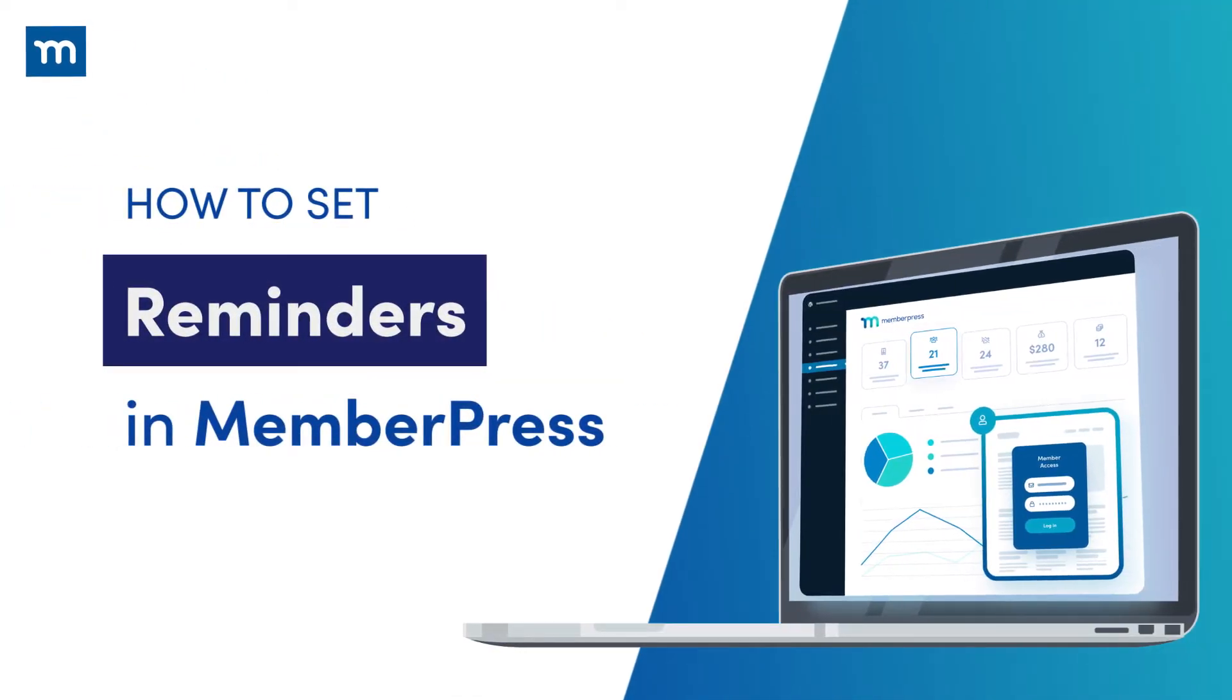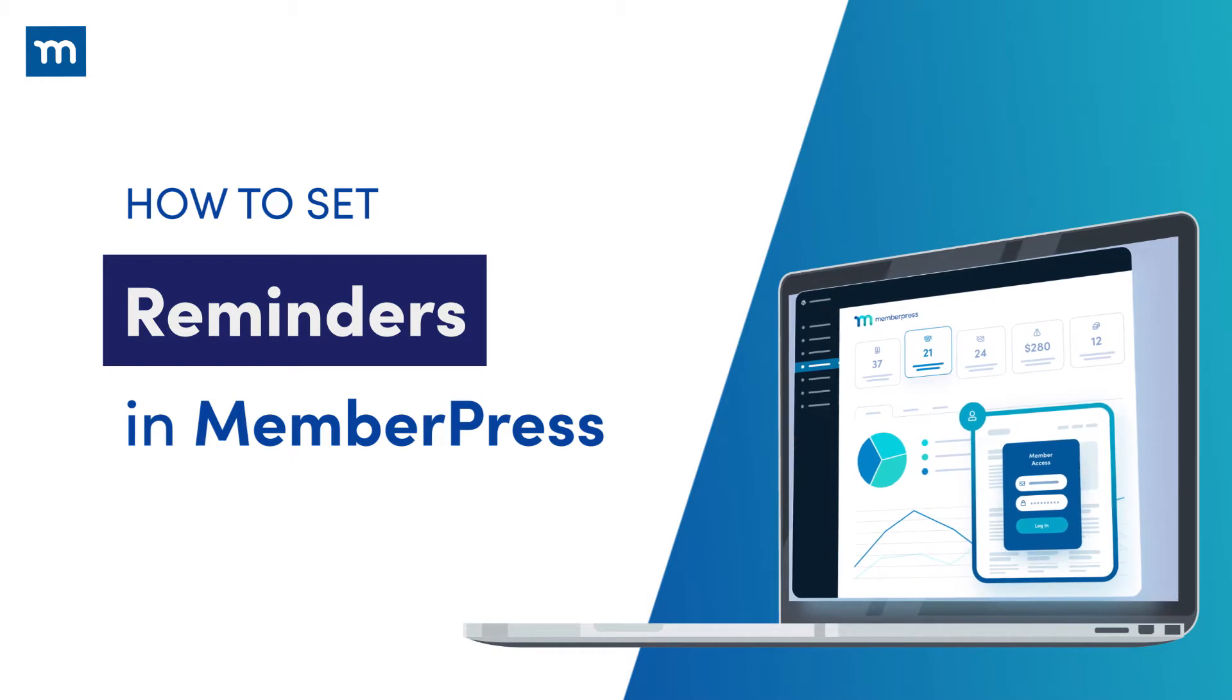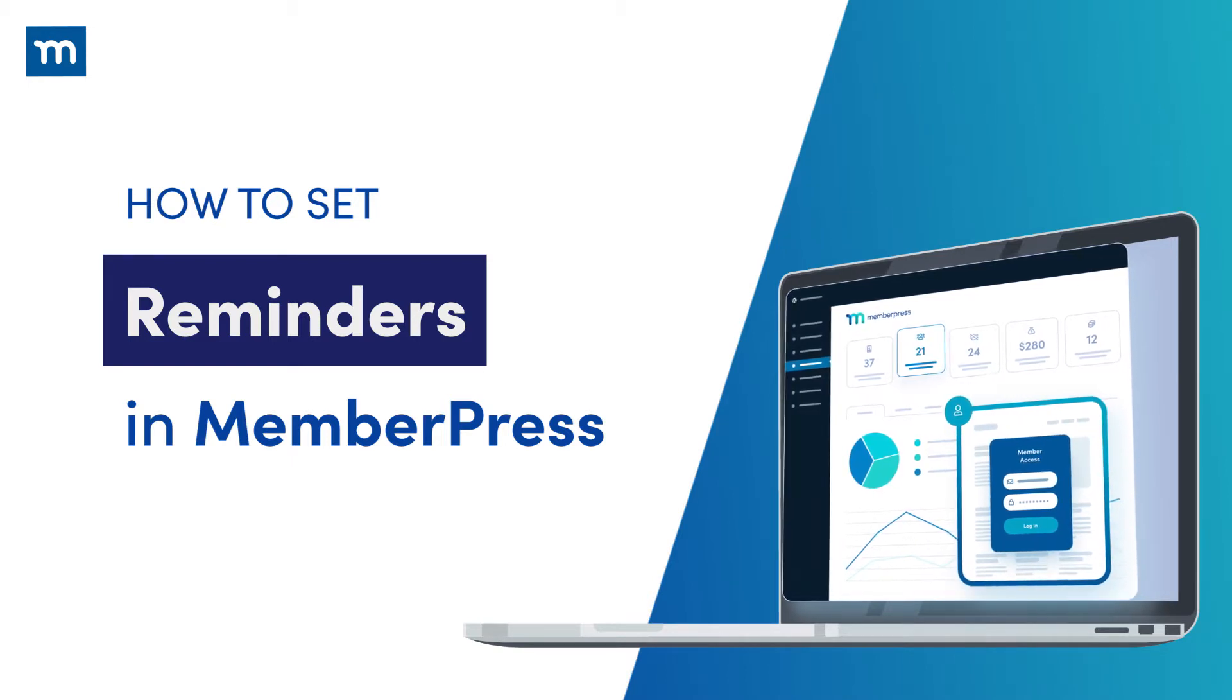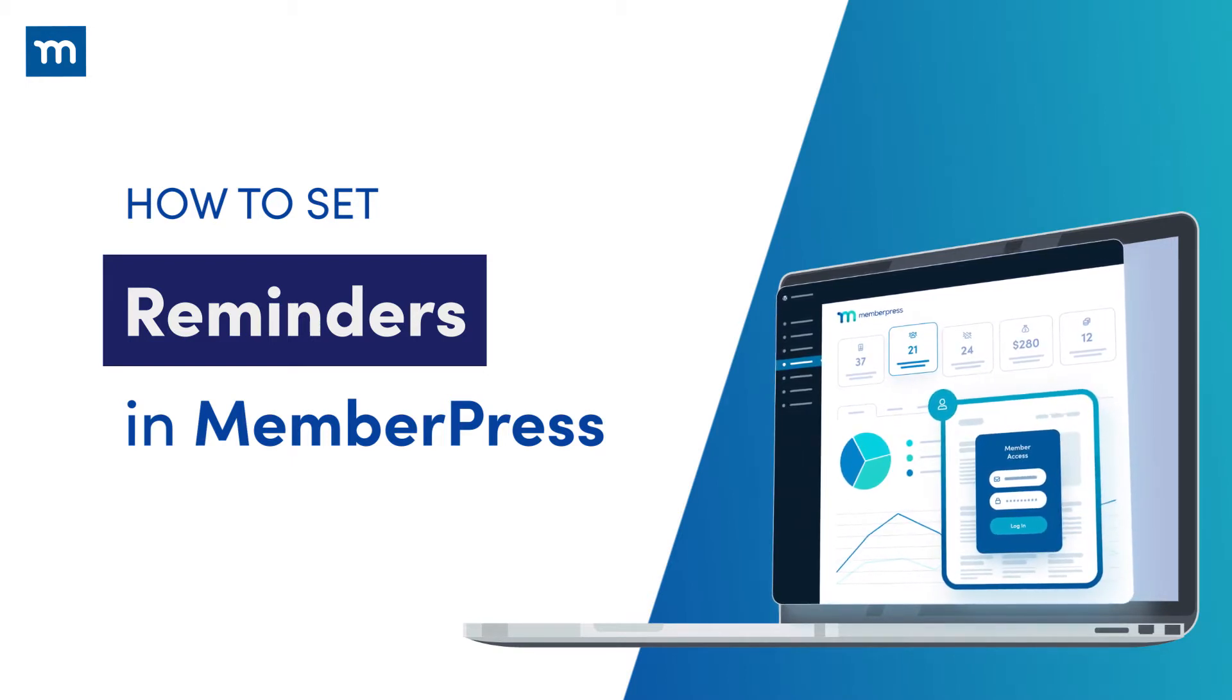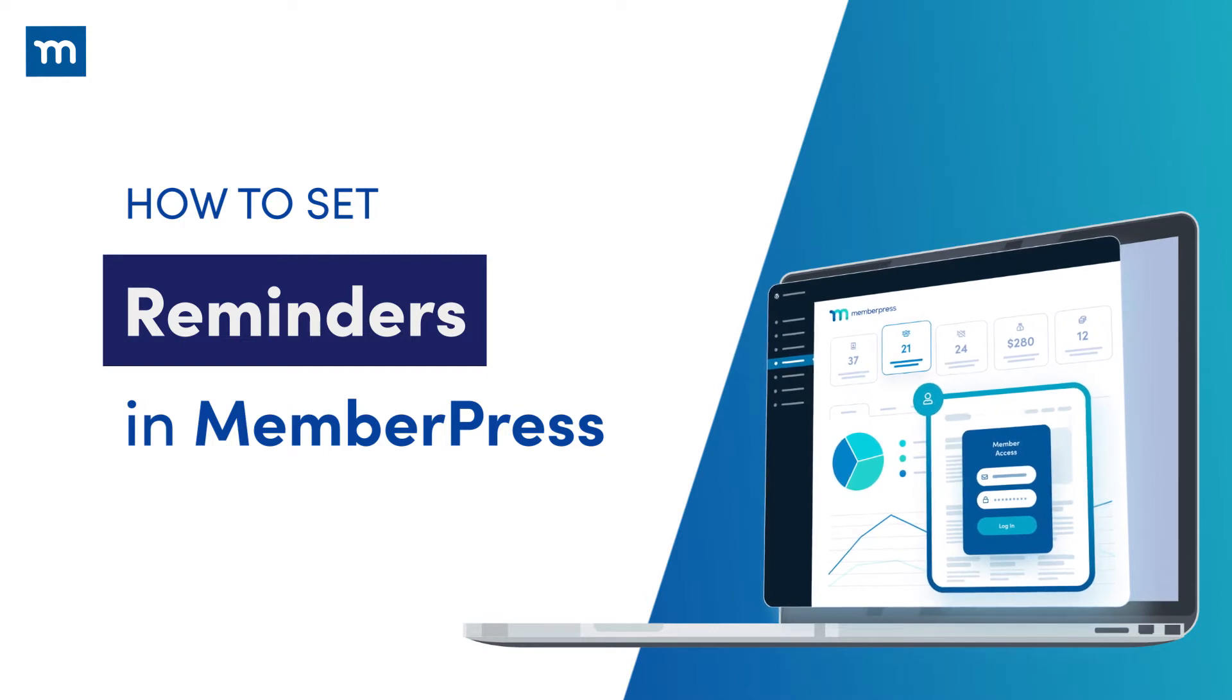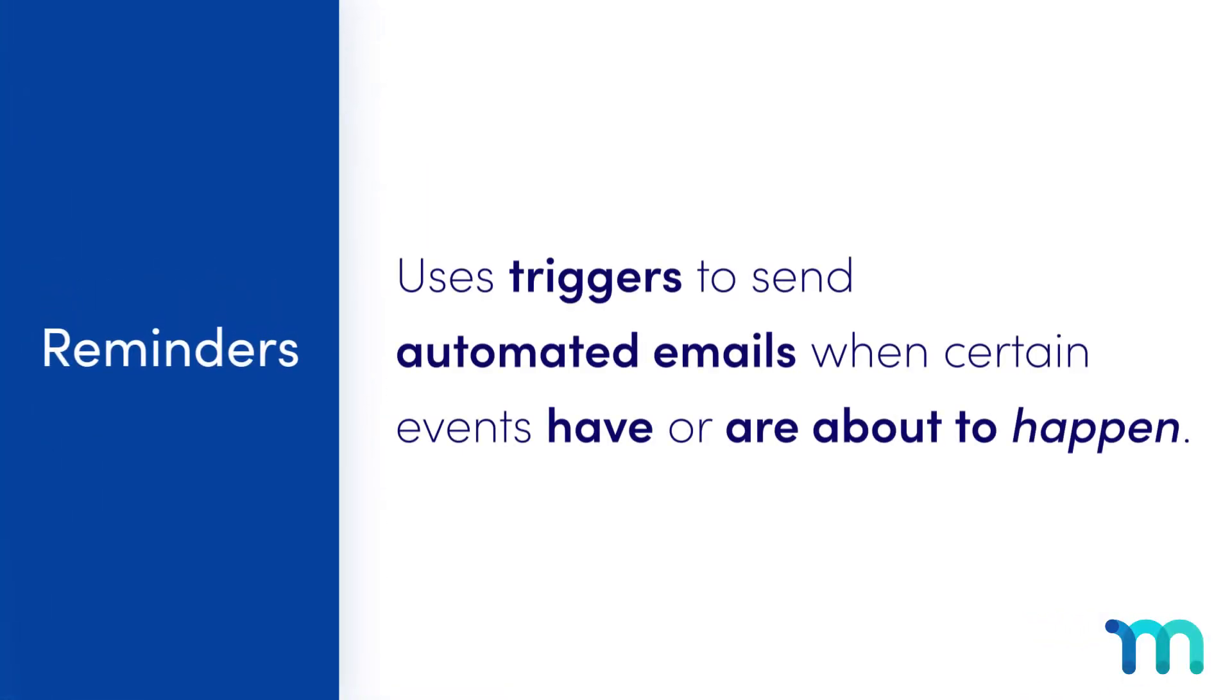So you've got your membership site set up and running with MemberPress, but now you want to improve your signup rates and member retention, ultimately increasing your revenue. Luckily, with MemberPress Reminders, you can do just that.